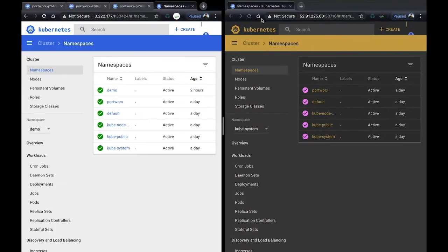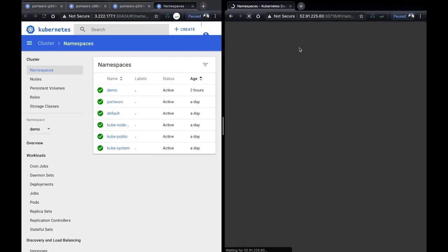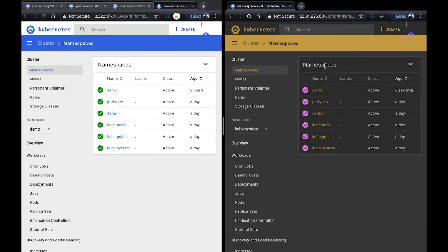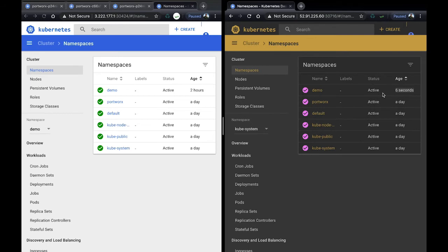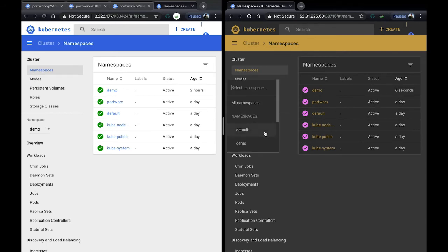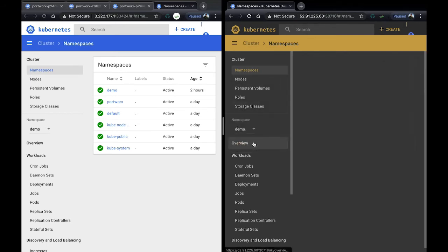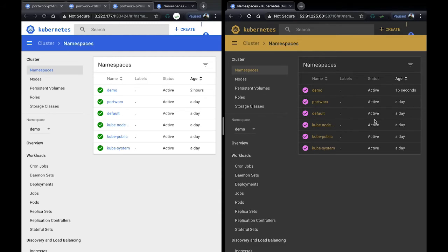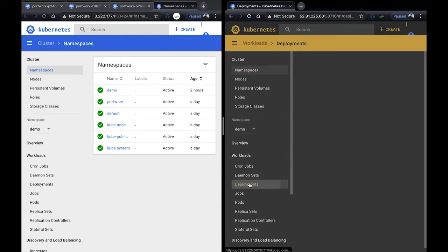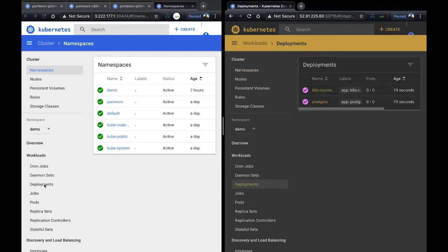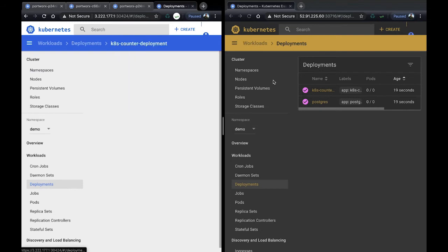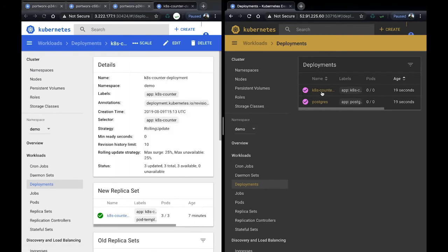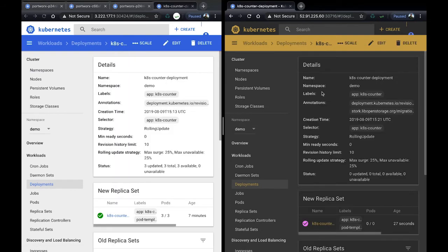Once the objects are moved, we can refresh our DR site and we can see that the demo project was just created. That's because the replication is now moving objects of Kubernetes, such as deployments and pods and secrets, from one cluster to the other in case of a disaster scenario.